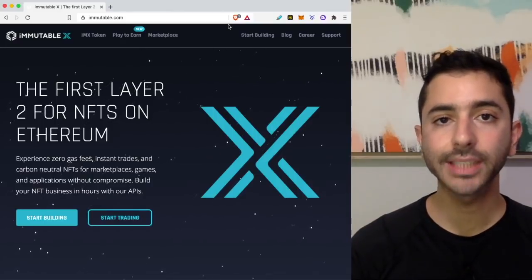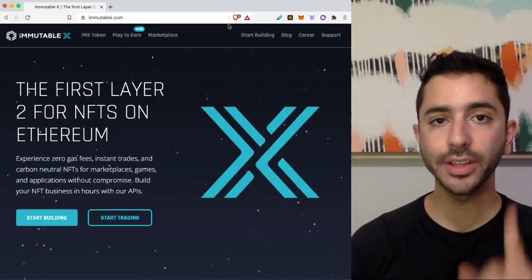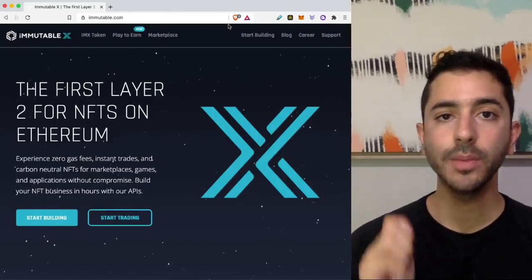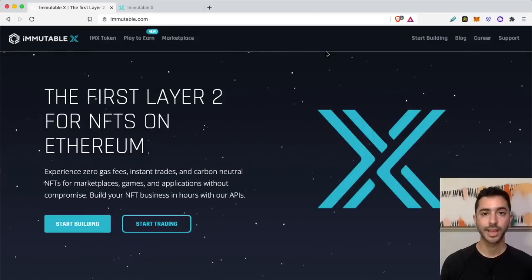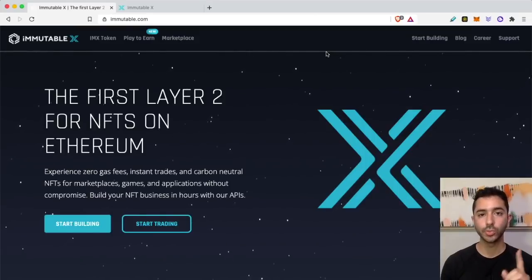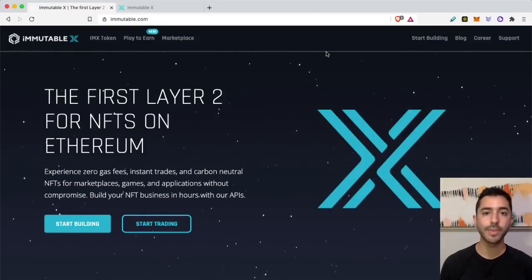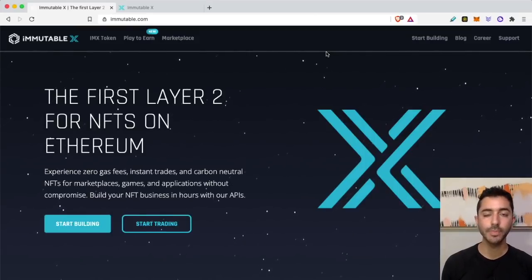If you're tired of Ethereum gas fees, you definitely want to check out Immutable X. It is the first Layer 2 scaling solution for NFTs on Ethereum, and it's easy to use once you have a MetaMask wallet set up.